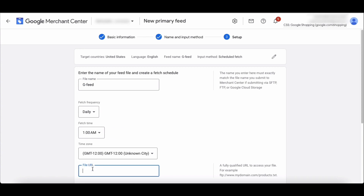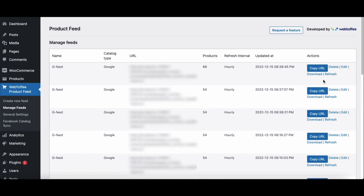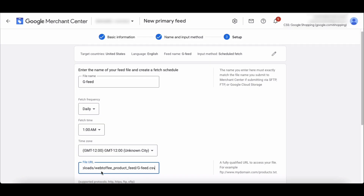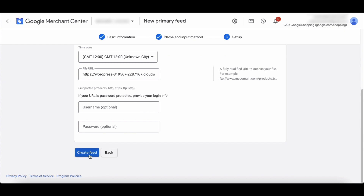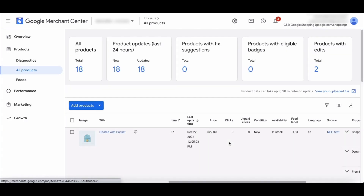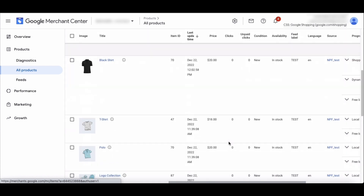Now you need to add the product feed file URL here. To get the file URL, go to your WordPress dashboard. Under the Webtoffee product feed menu, choose manage feeds. You can view all your generated product feeds from here. Click here to copy the feed file URL. Go back to Google Merchant Center and paste the URL here. Now click on create feed to create the product feed. As you can see, your WooCommerce products will be added to Google Merchant Center.